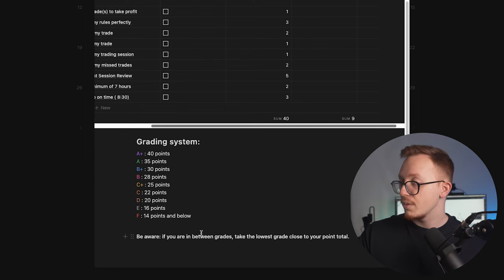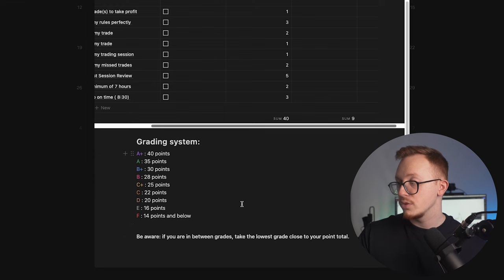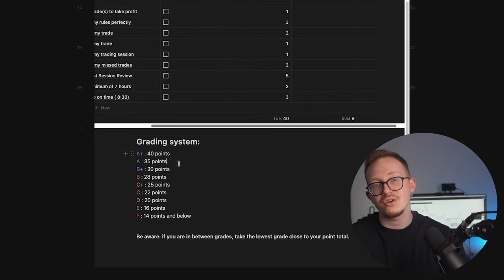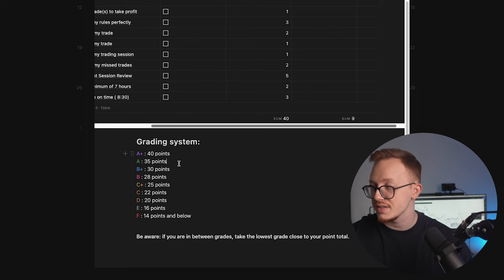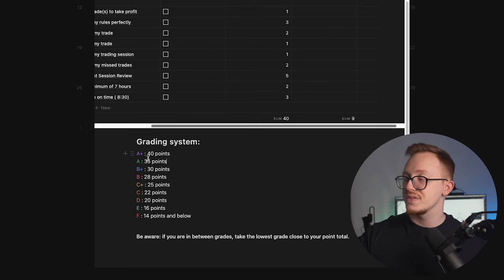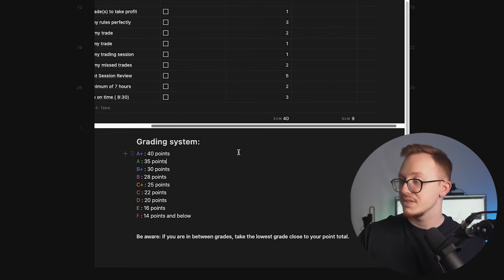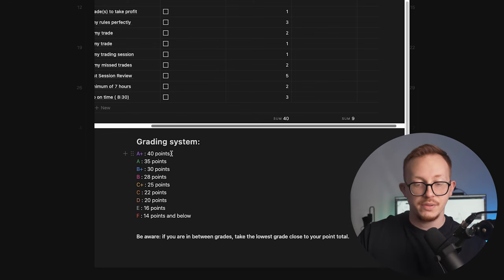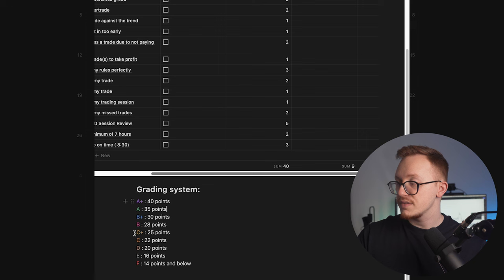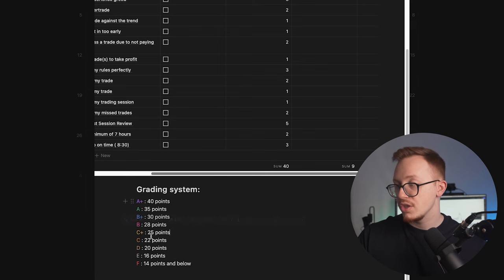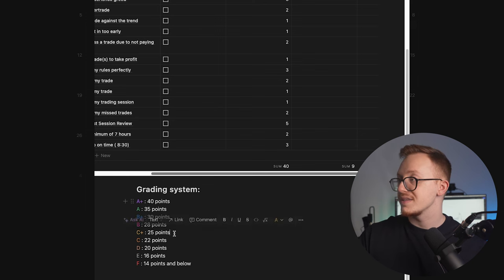Be aware, if you are in between grades, take the lowest grade close to your point total. So this means even if you have 39 points, you will still be in the A category because if you want that A+, we're not going to slack right here. You just need to work your ass off in order to get that A+. The same with this: if you have 27 points or 26 points you will still be in that C+ category.